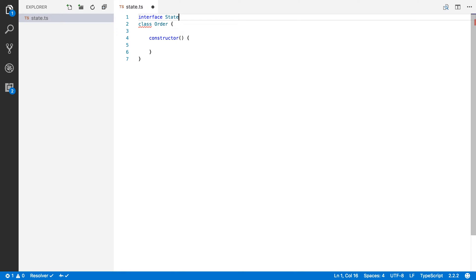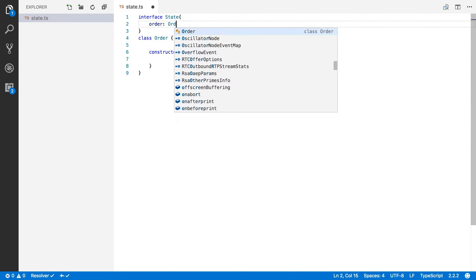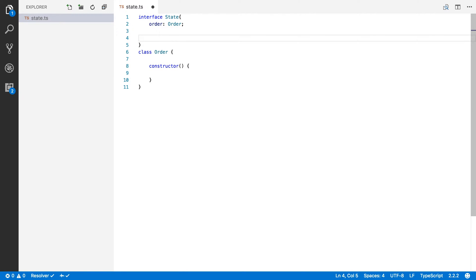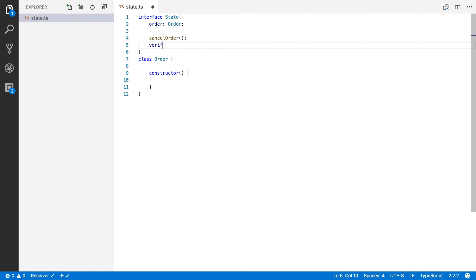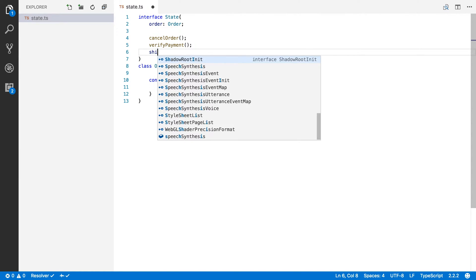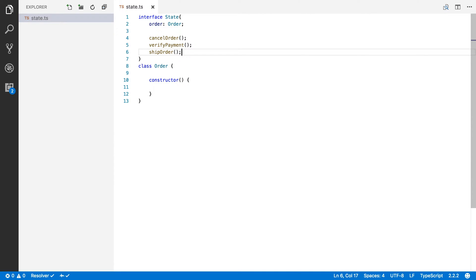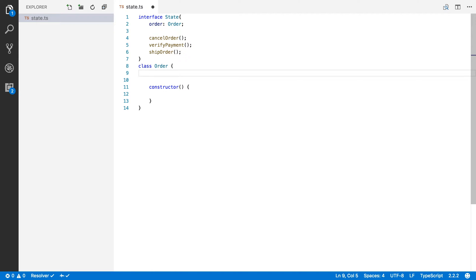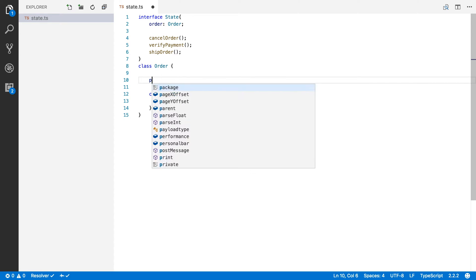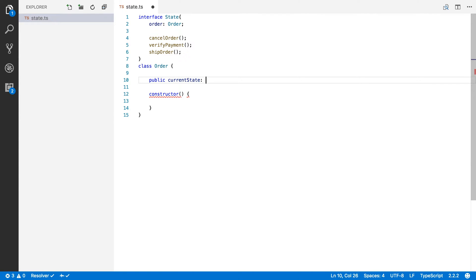I'm going to call my interface State. Each state is going to keep track of the order it is assigned to, and each state will have three methods to move it to another state. In the case of an order, we want to be able to cancel the order, verify the payment, or ship the order. It's very important that all states have these methods. Next up, we'll give our order class a property called currentState, which is of type State.